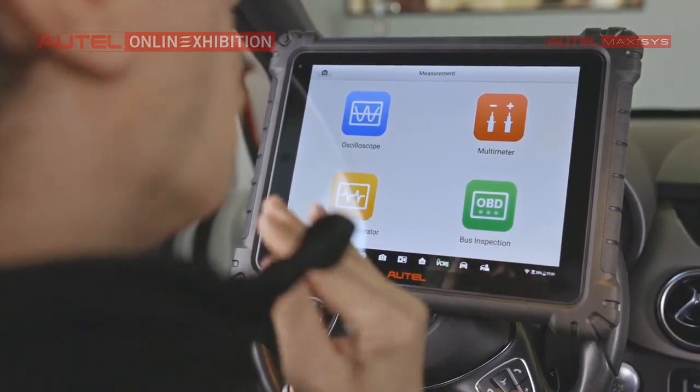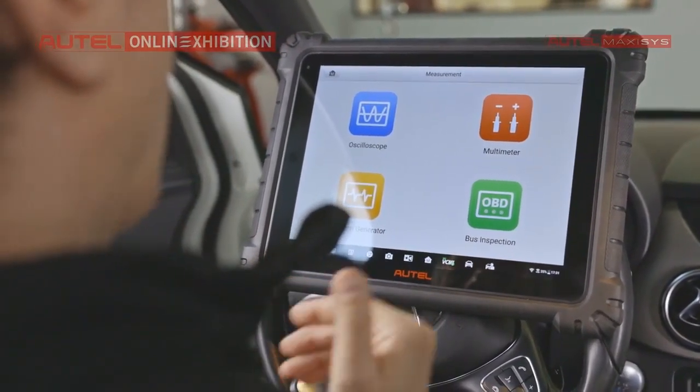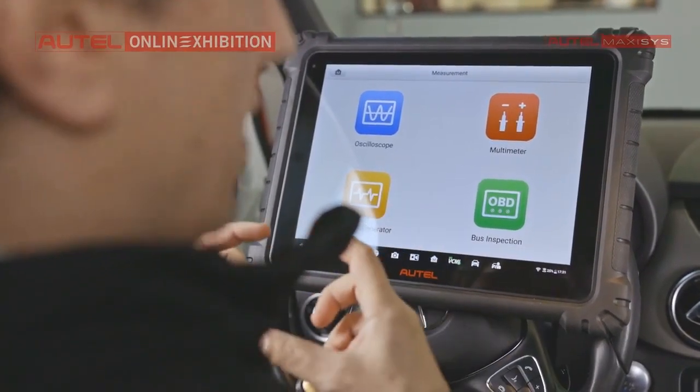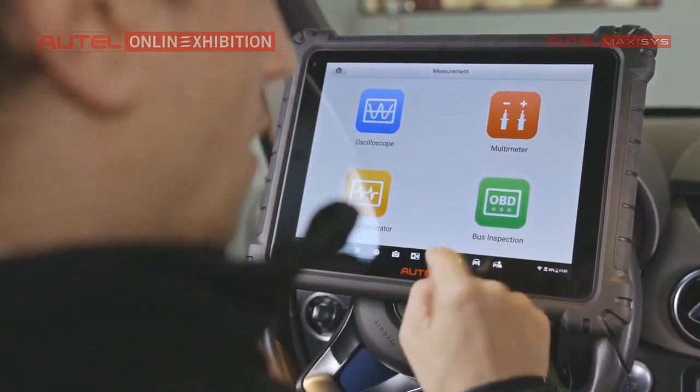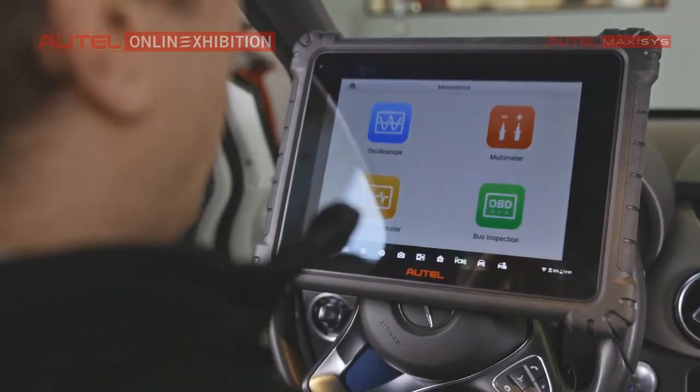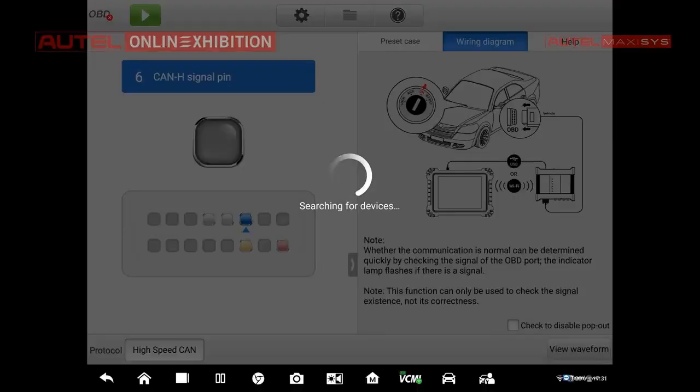So what is the problem? We have no idea, maybe there is a problem with OBD socket. So let's have a look. We can select the function and right now we can perform the test.